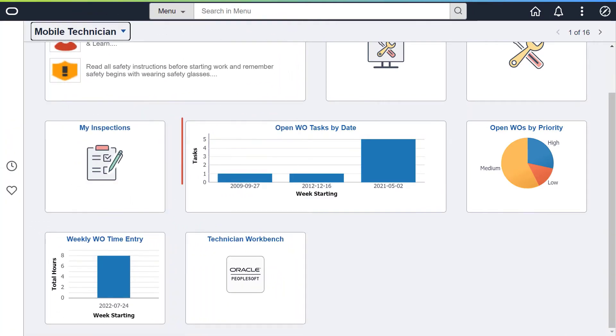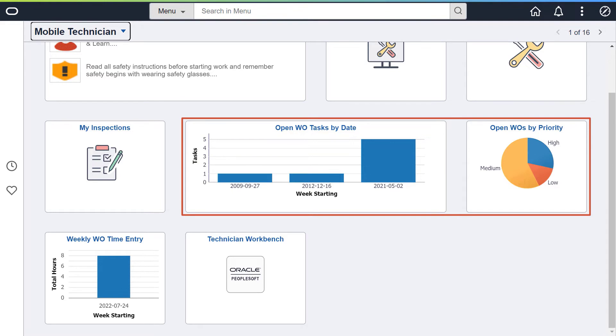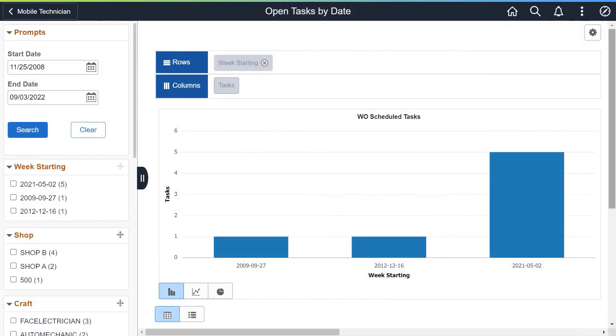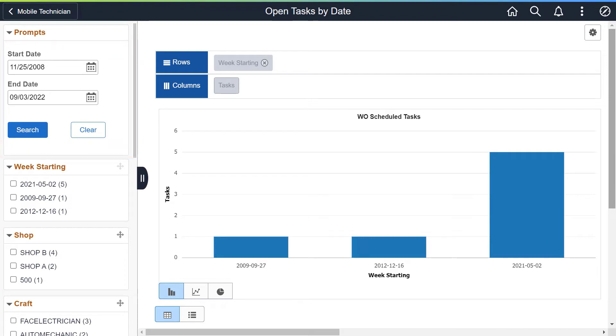The Open Tasks by Date and Open Tasks by Priority Pivot Grids now use a configured timeframe that is determined on the My Preferences page. This allows you to determine your own timeframe each time you access the grid. This completes the Specify Dates for Work Order Tasks feature description.